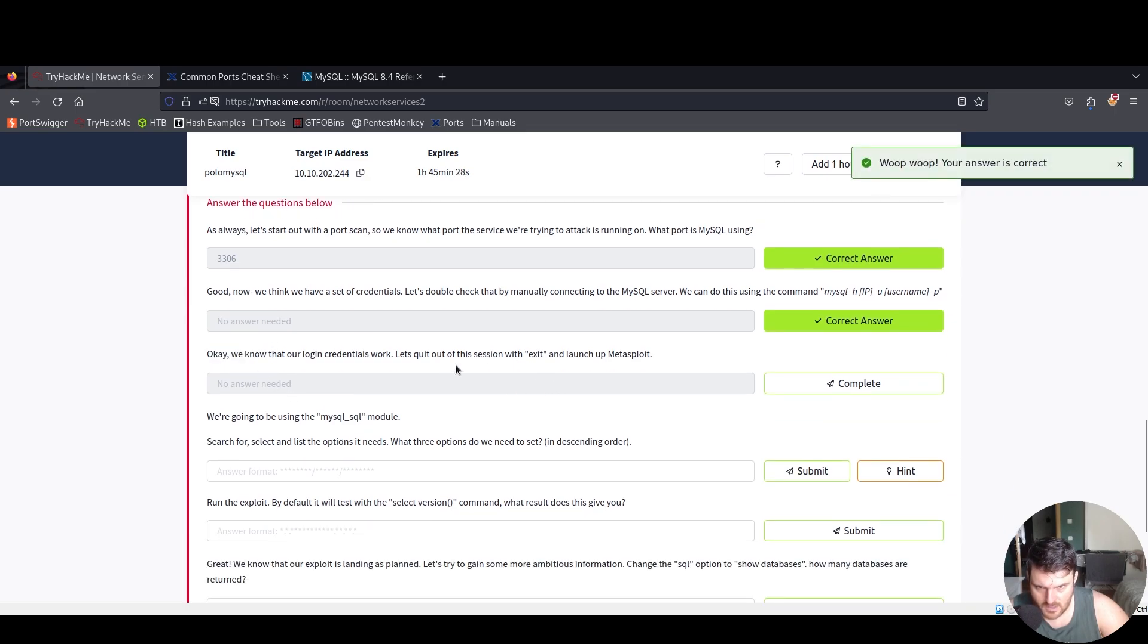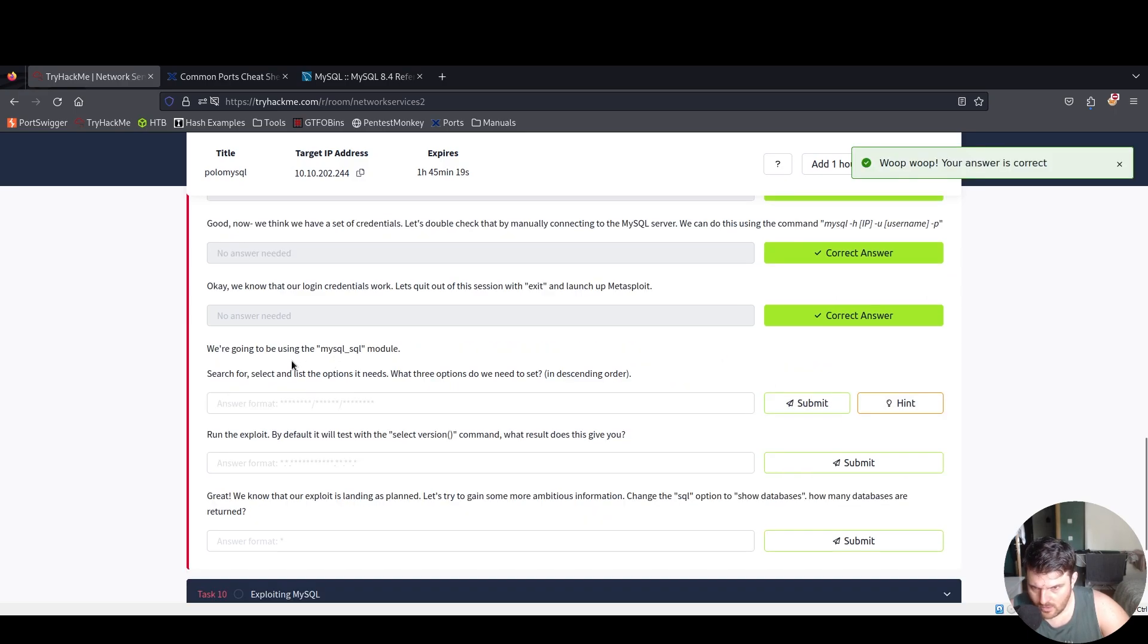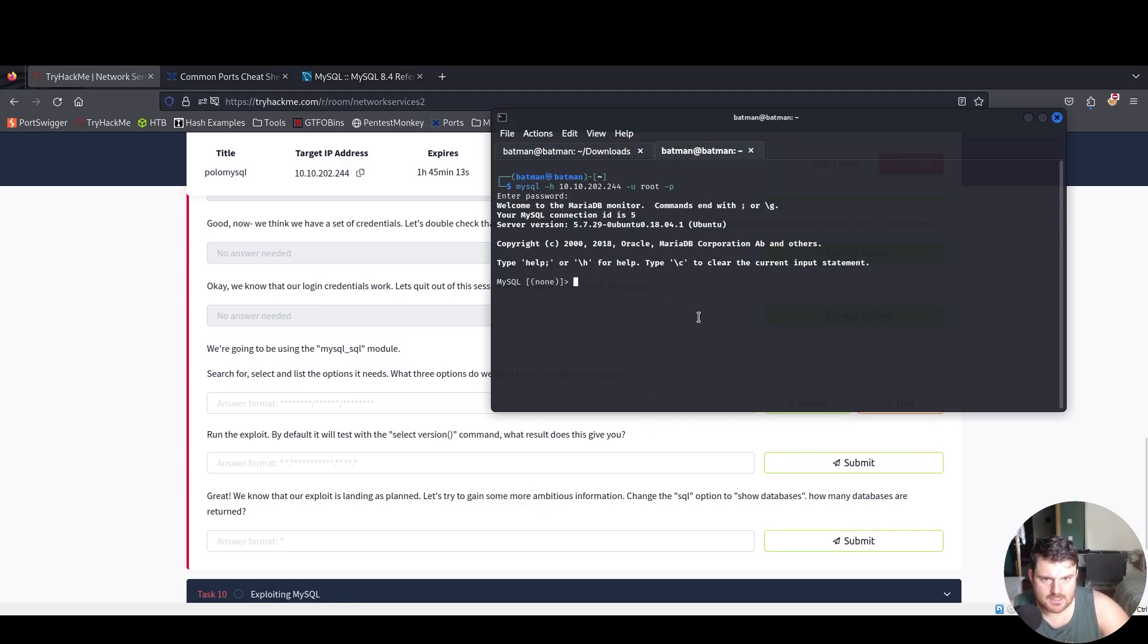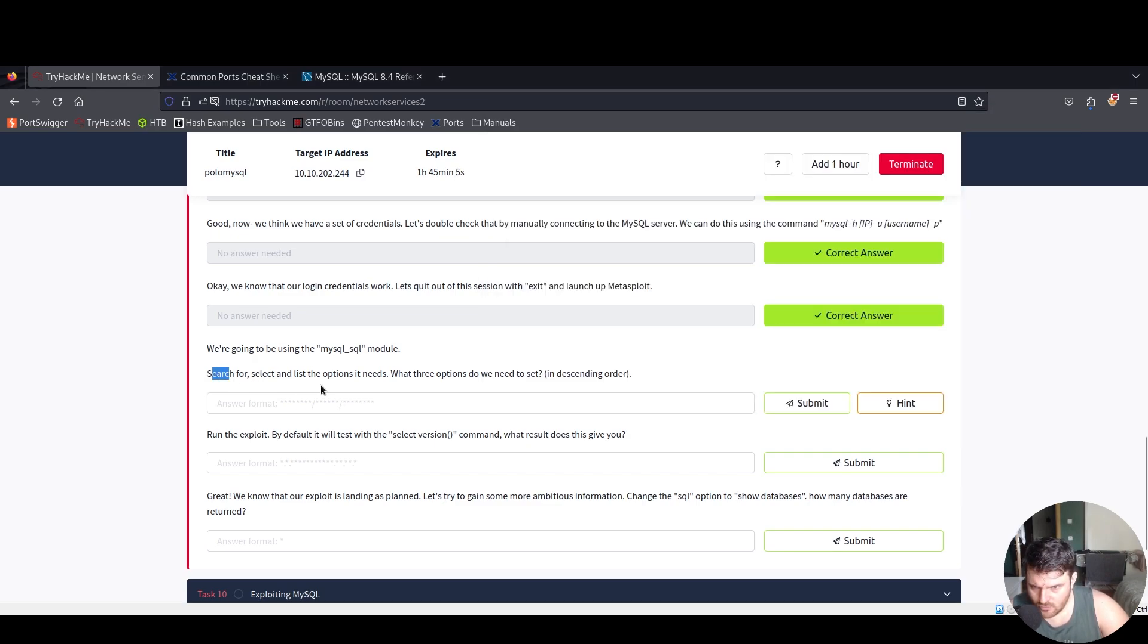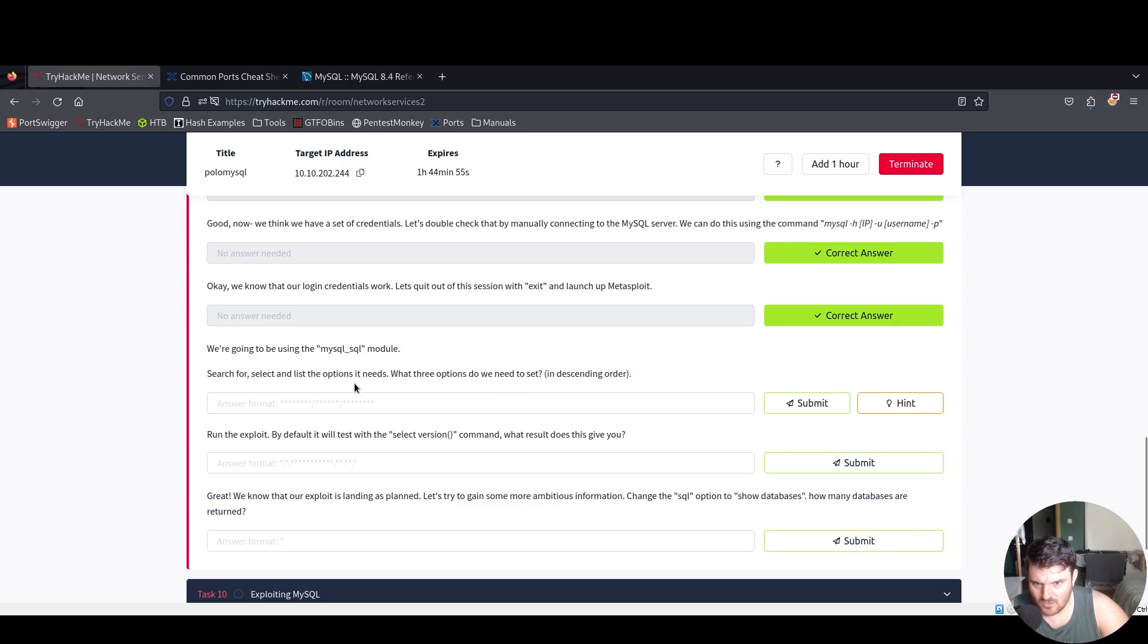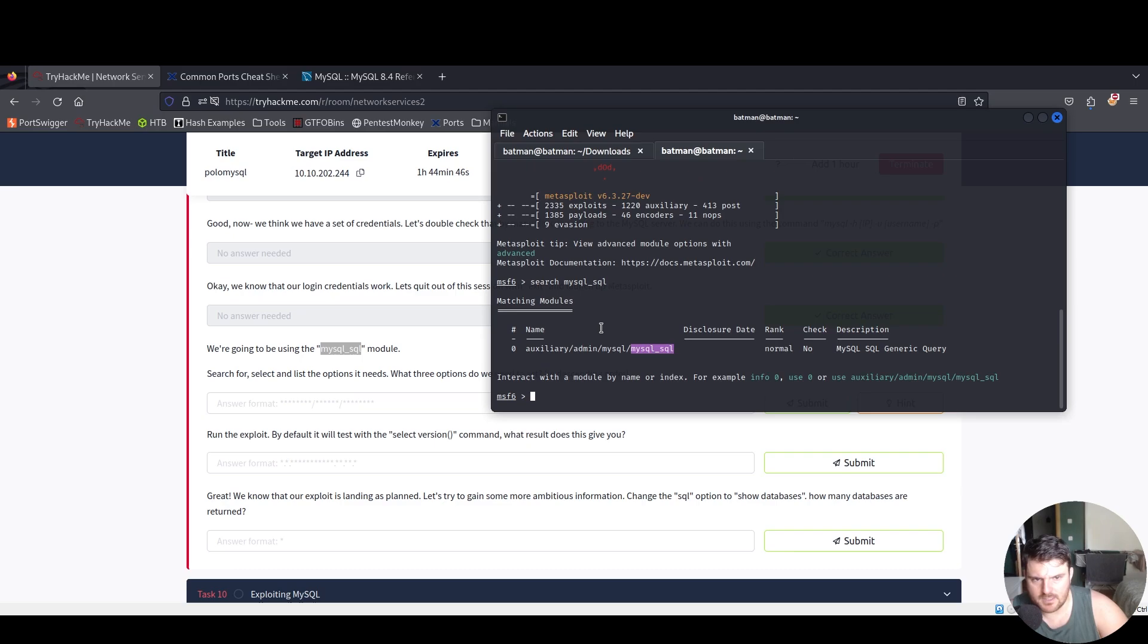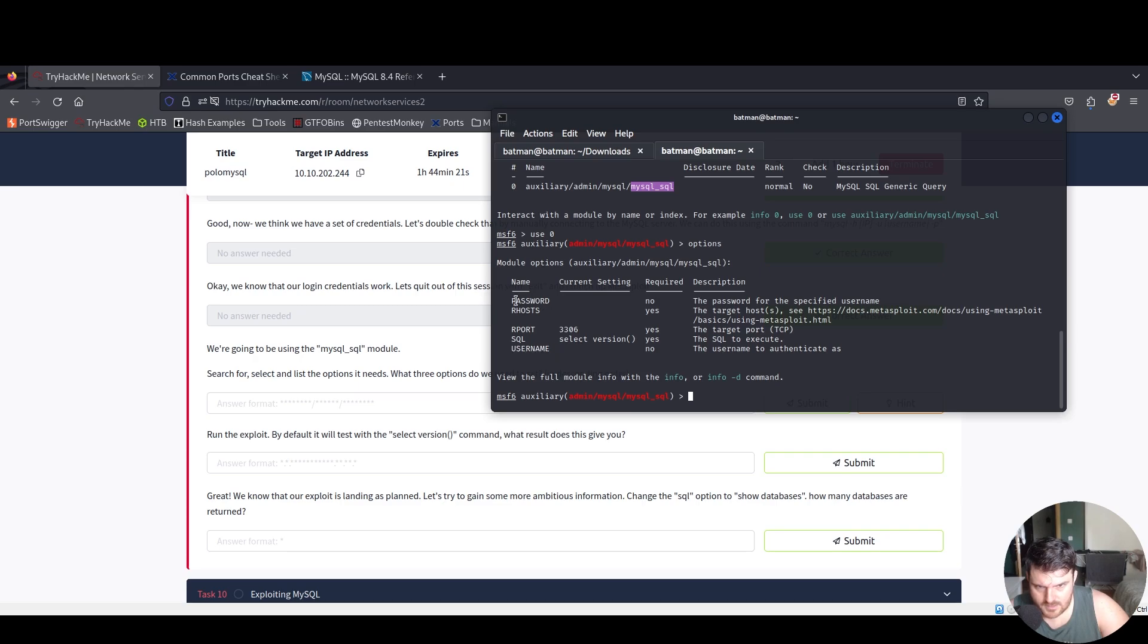Let's quit out of this session with exit and launch up Metasploit. We're going to be using the mysql_sql module. For this, let's say exit, msf console, kick that. Search for mysql_sql and list the options it needs. What three options do we need to set in descending order?